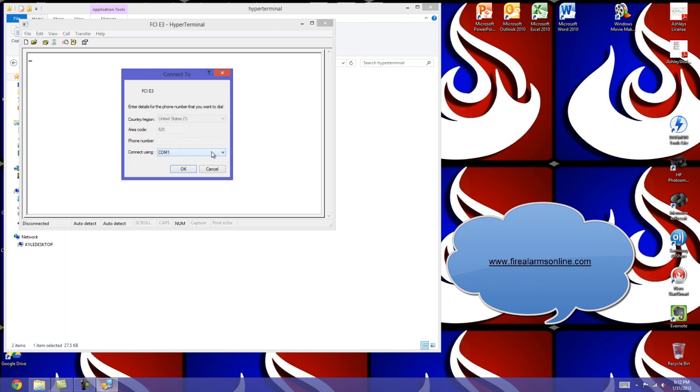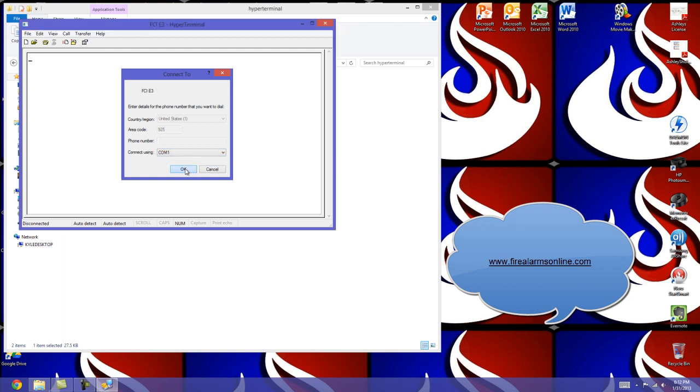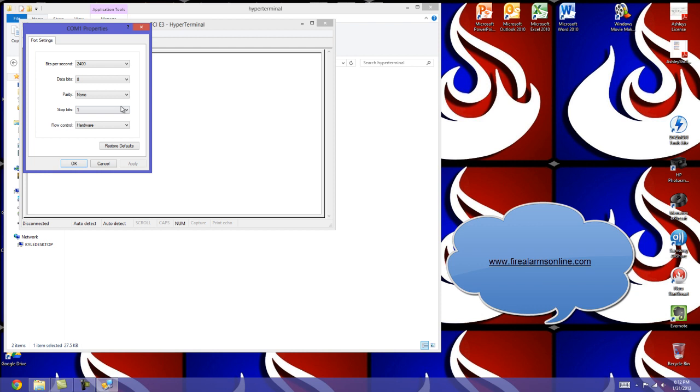You're going to want to pick what COM port you have your laptop connected to the panel with. For here we'll just use COM 1. And here's the port settings for the FCI E3.